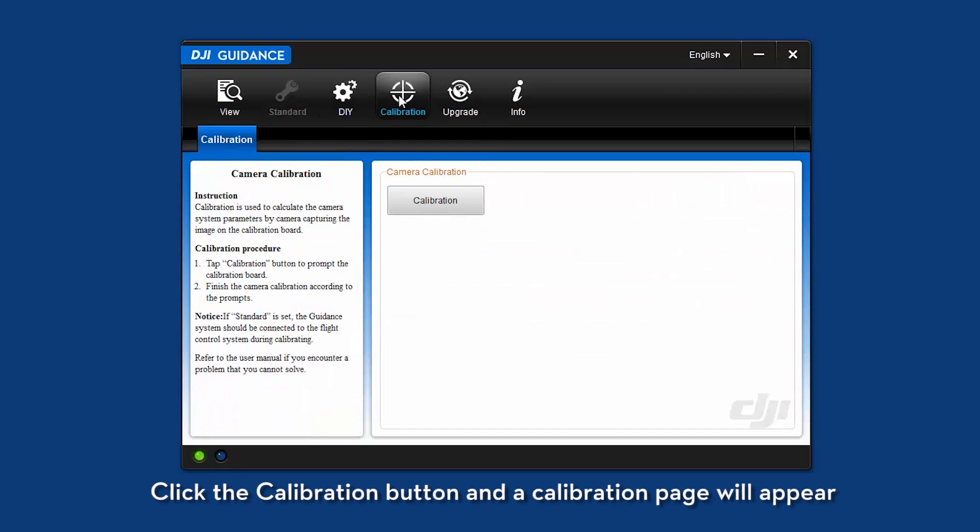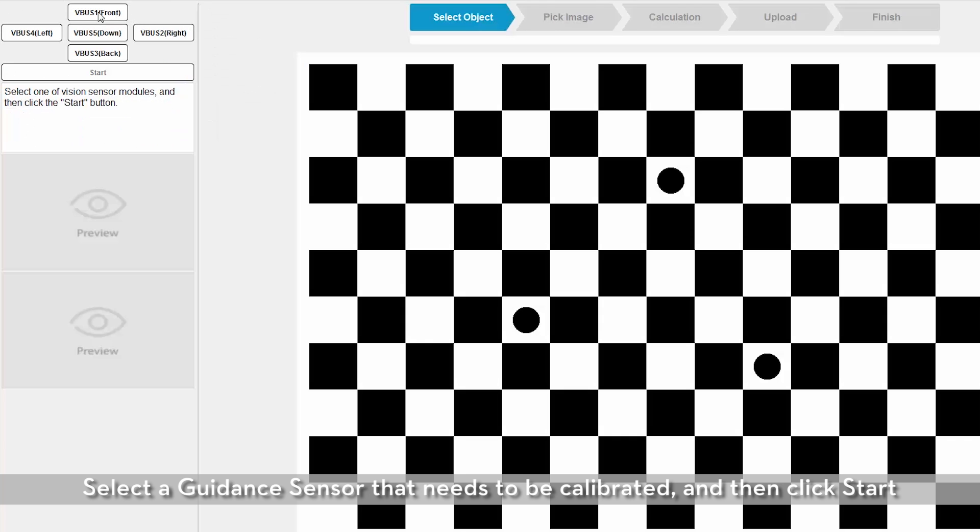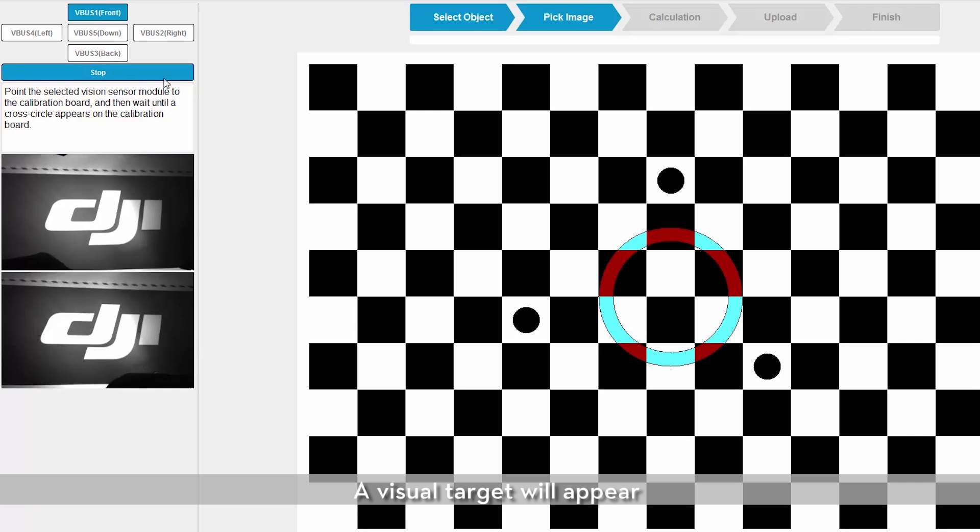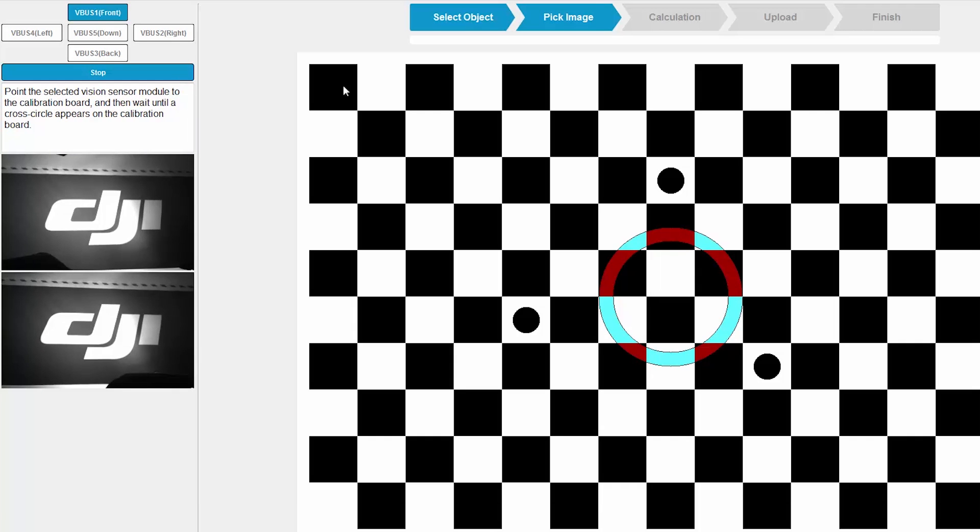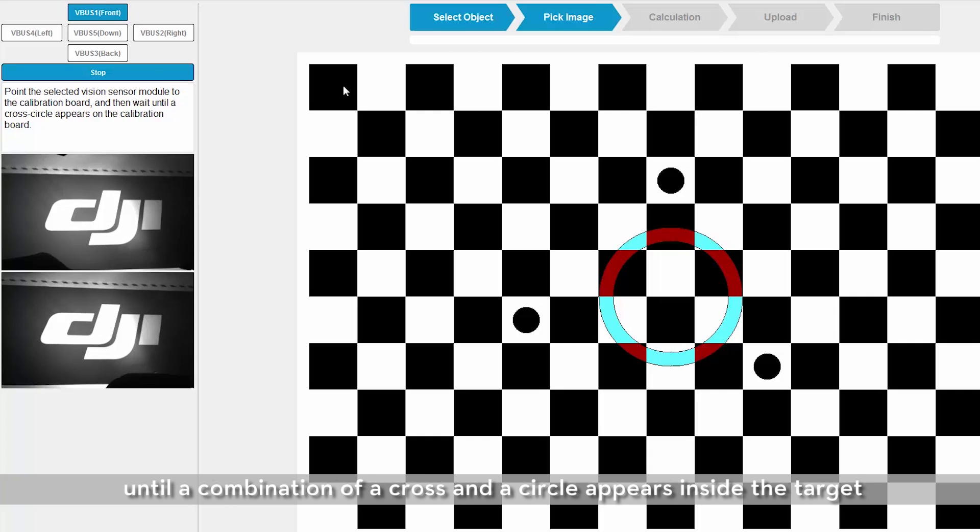Click the calibration button and a calibration page will appear. Select a guidance sensor that needs to be calibrated and then click start. A visual target will appear. Hold up the guidance sensor and point it to the grid board until a combination of a cross and circle appear inside the target.